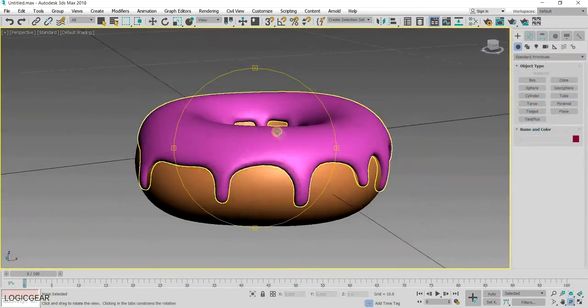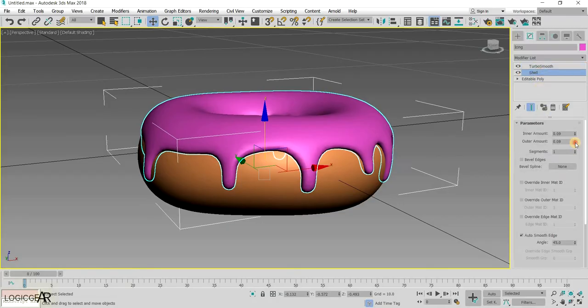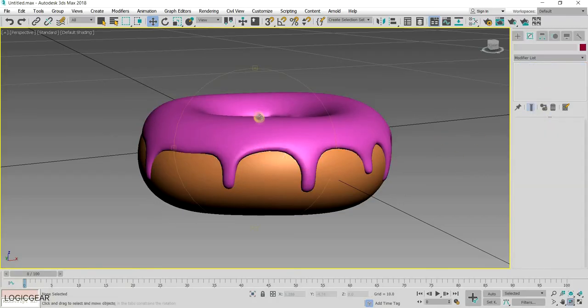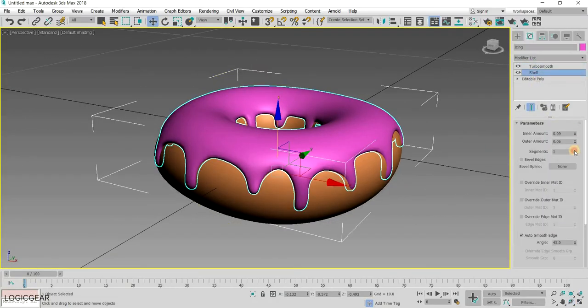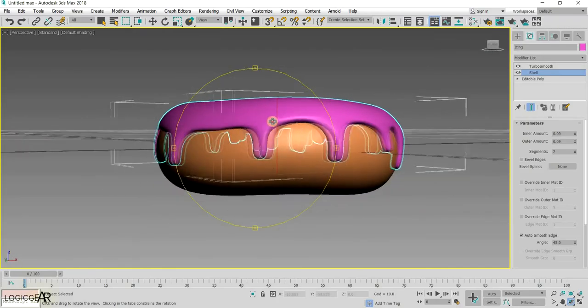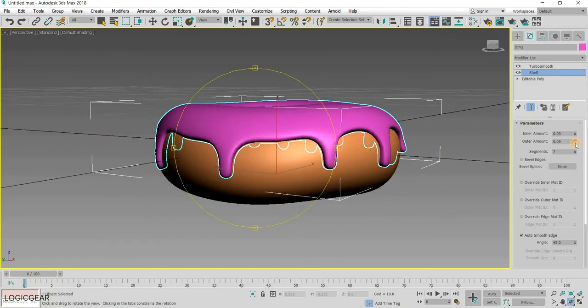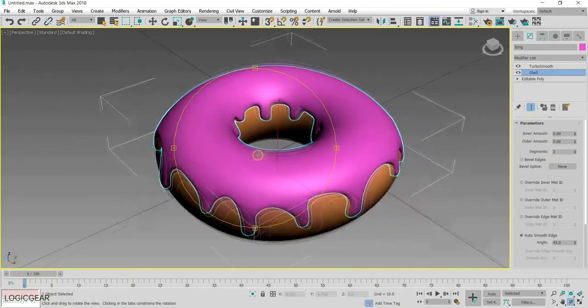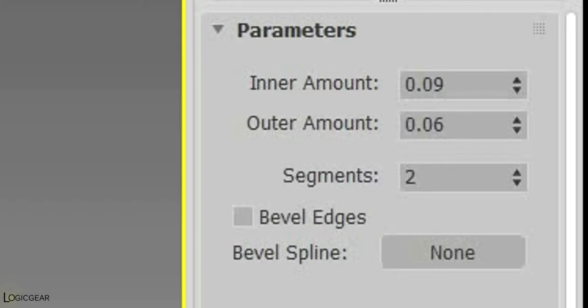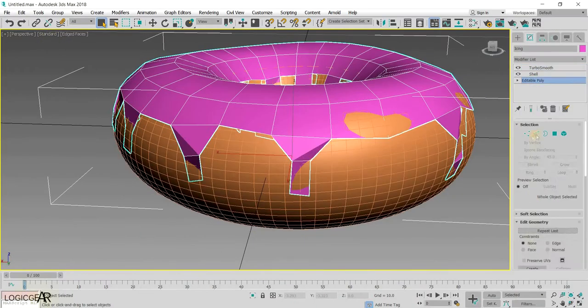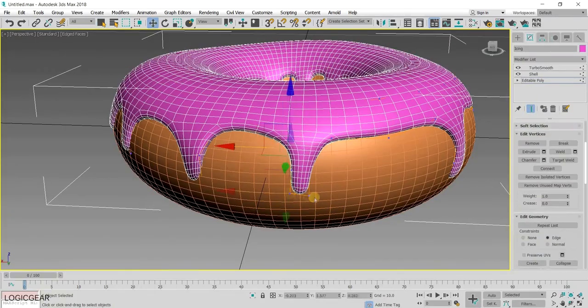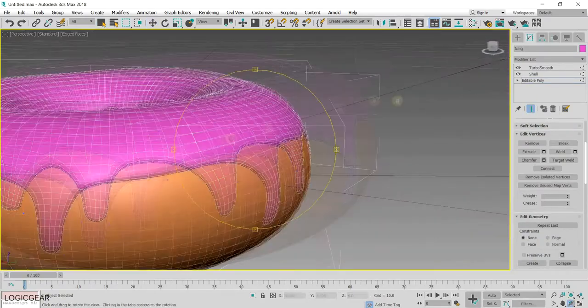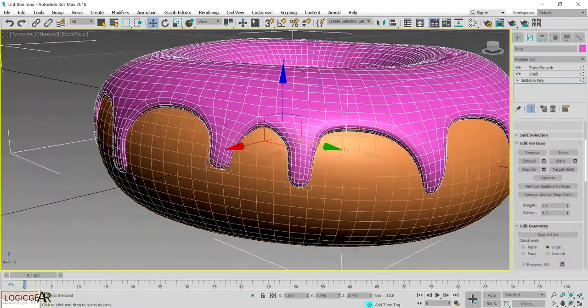It is starting to look good. I have changed the thickness of the icing again. You can do so as well and set it to what looks best for you. Here are my values if you want to use them. At this point, I have spent some time on the icing to get the shape right. I recommend you do the same.